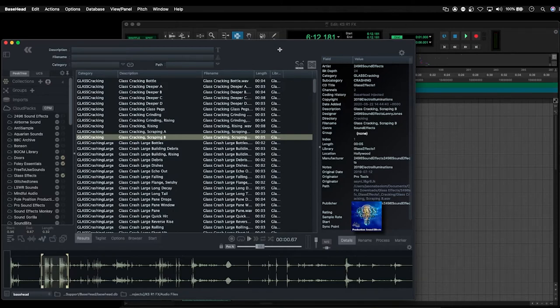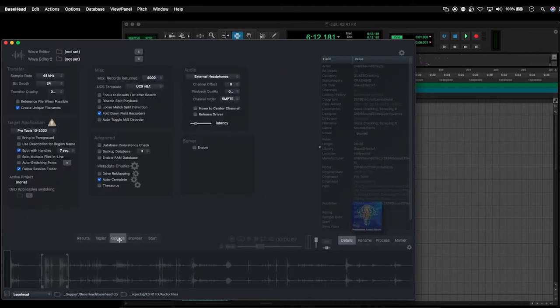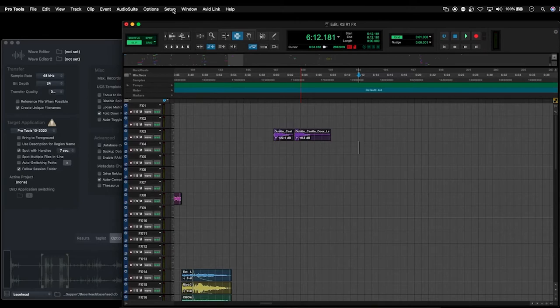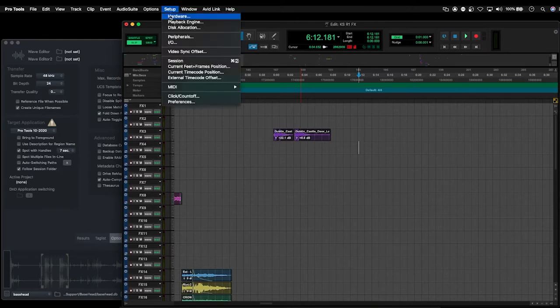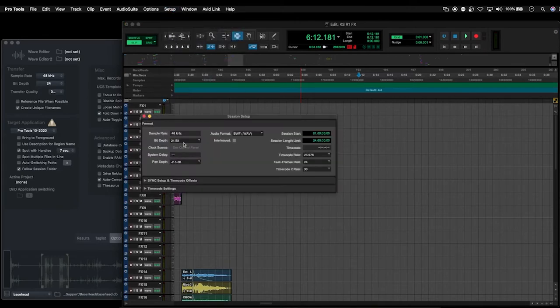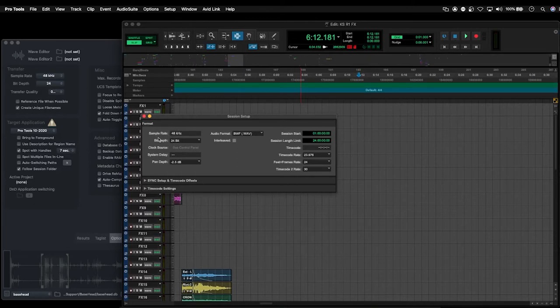So after everything's installed and set up, if we've got a project open, the first thing we want to do is go into the options and then open up the project settings. If we go to setup and go down to session in Pro Tools, what we'll see here is the sample rate and the bit depth that we're working in our project: 48 kilohertz and 24 bit.